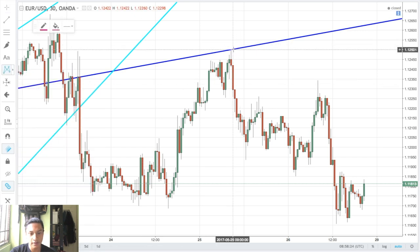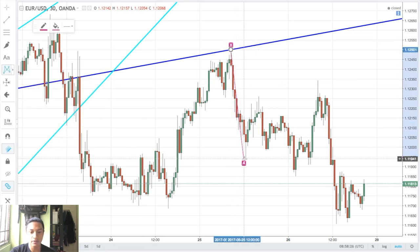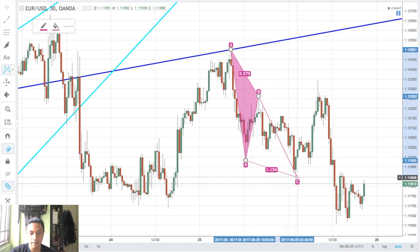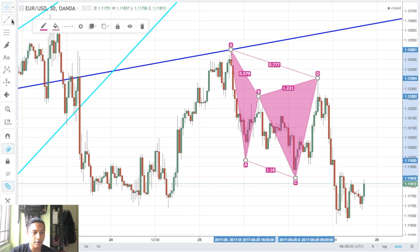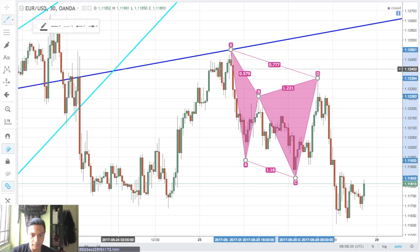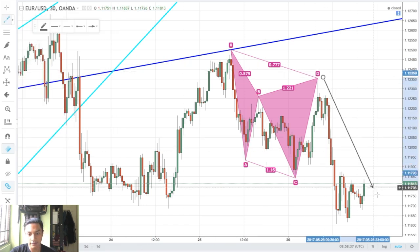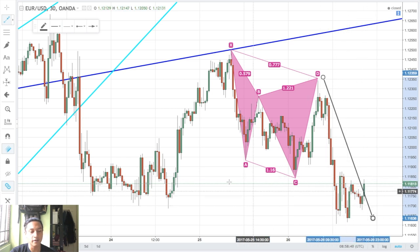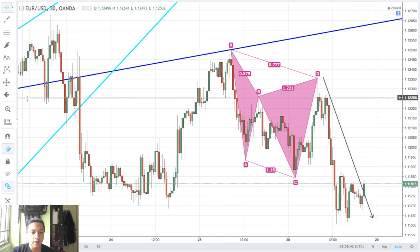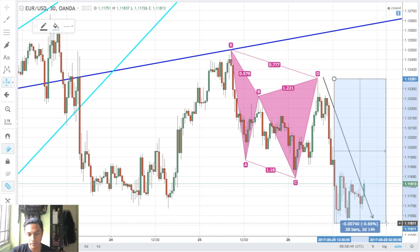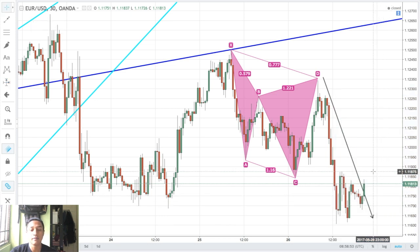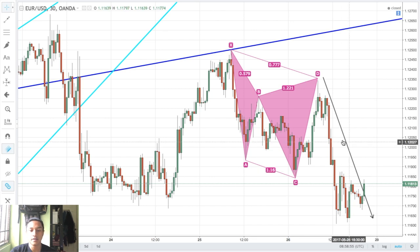It was a cypher pattern — the legs go X to A, A to B, B to C, and the completion leg C to D. Subsequently, price made its way down and consolidated. I wasn't quick enough to identify this pattern, but if I had, I would have been up for about 74 pips, which would have been a very good cypher pattern trade.